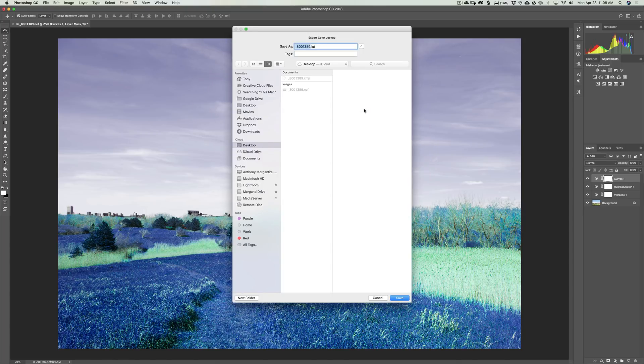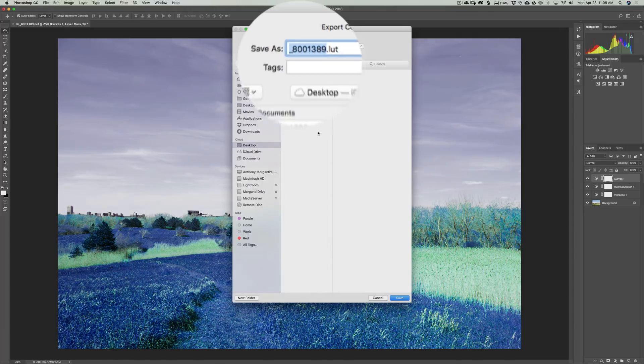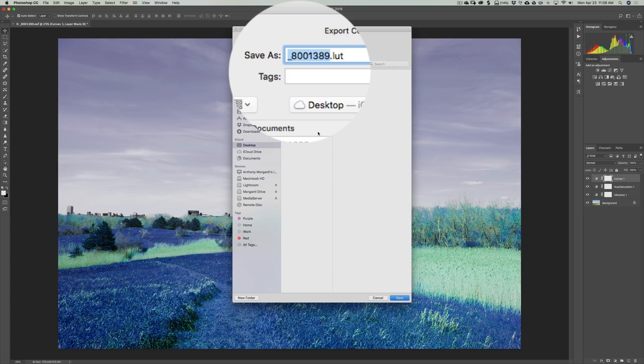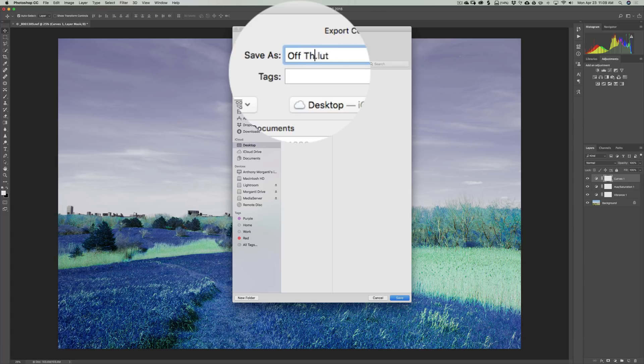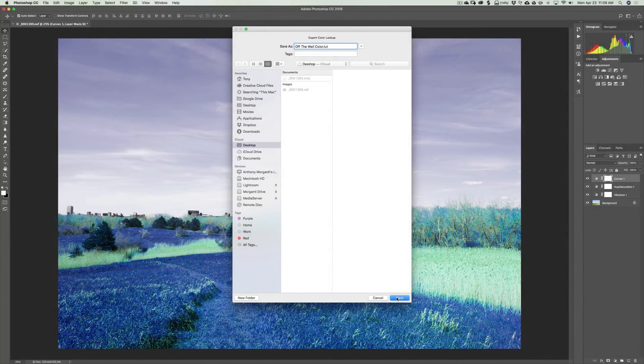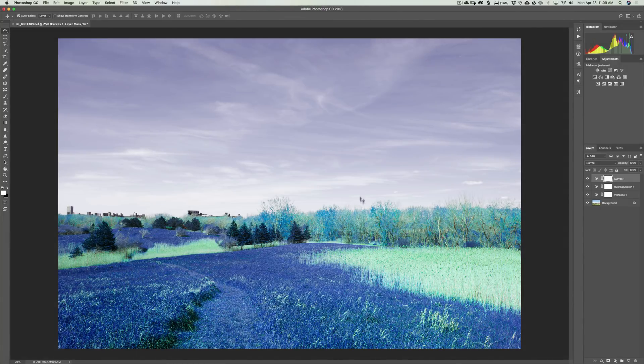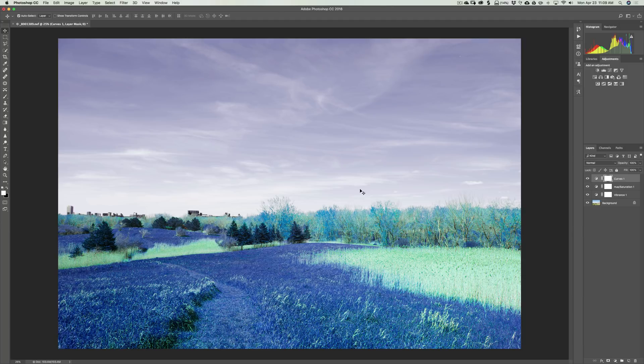Then what it's going to do, it's going to ask you where to save it. Now, even though we're creating a .cube file, it's showing .LUT. Just ignore that because it's not going to be saved as .LUT. It's misleading you. So I'm going to save it as off the wall color. And I'm going to save it to my desktop. And we're going to click Save. And it just takes a second and it created the LUT.